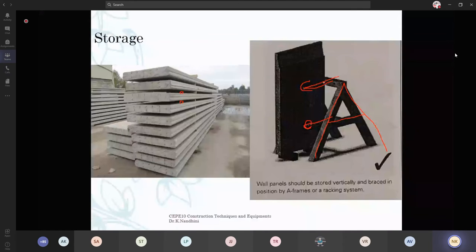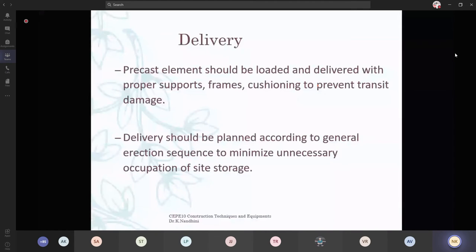Now, how are you going to deliver your components to the work site? Precast elements should be loaded and delivered with proper supports, proper frames, and cushioning to prevent transit damage. That is the reason we provide those wooden packers and soffits — to avoid clashing of elements or tilting. Delivery should be planned according to the general erection sequence to minimize unnecessary occupation of site storage. If you are going to erect columns first, then only transit your columns first.